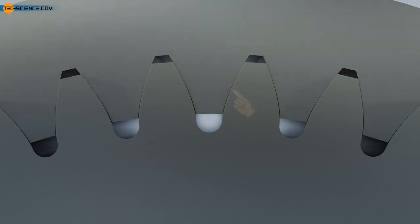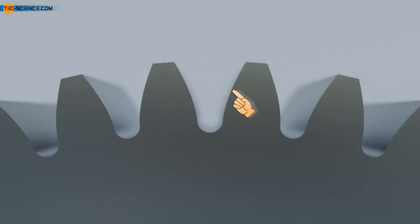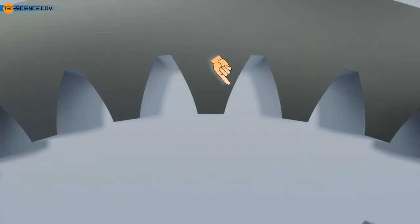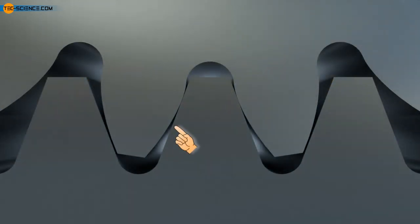The tooth flanks of an external gear are therefore convex, meaning that they are curved outwards. With internal gears, on the other hand, the tooth flanks are concave, which means they are curved inwards. By the way, between these cases are the racks with a straight flank shape, which therefore have no curvature.